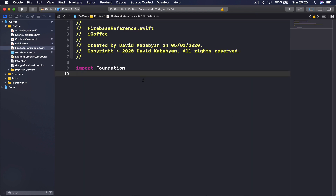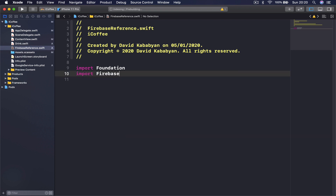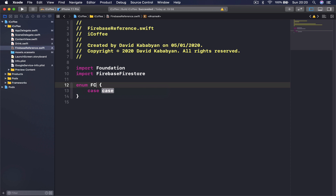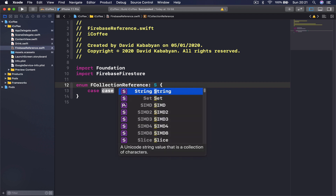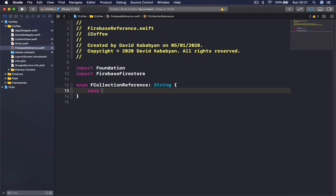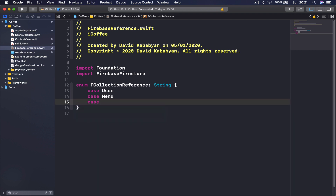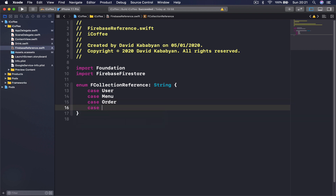We'll import Firebase Firestore. Then I'm going to create an enum called FCollectionReference, which conforms to the String protocol because our cases are going to be strings. We have: user, menu, order, and finally basket.